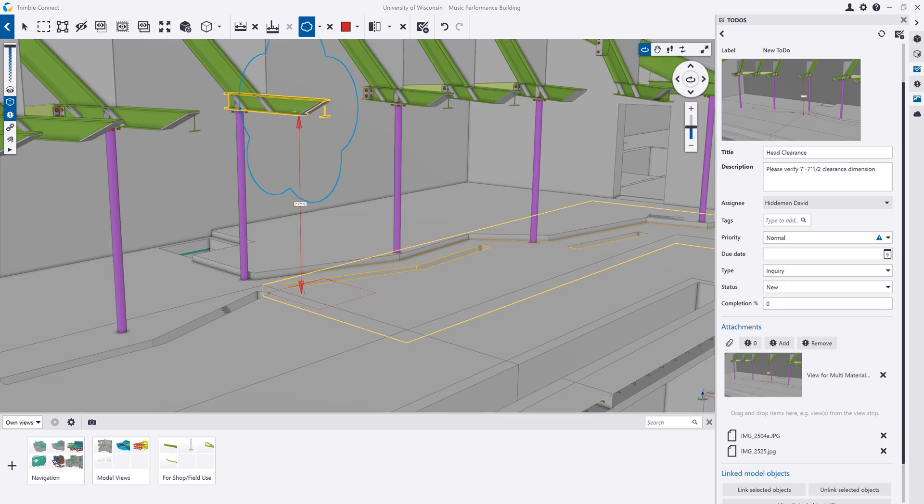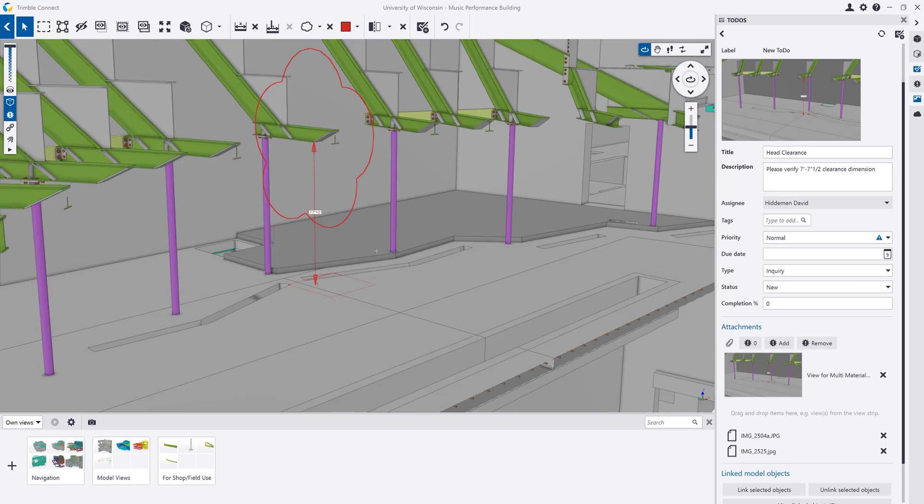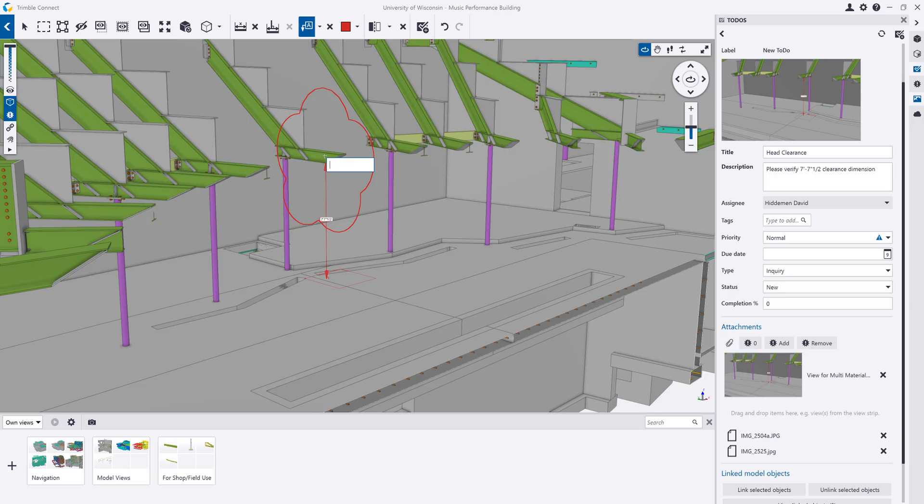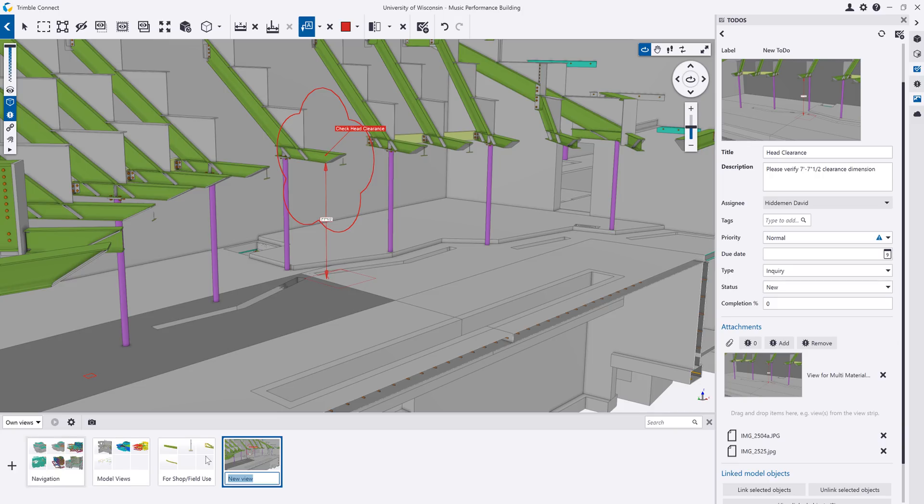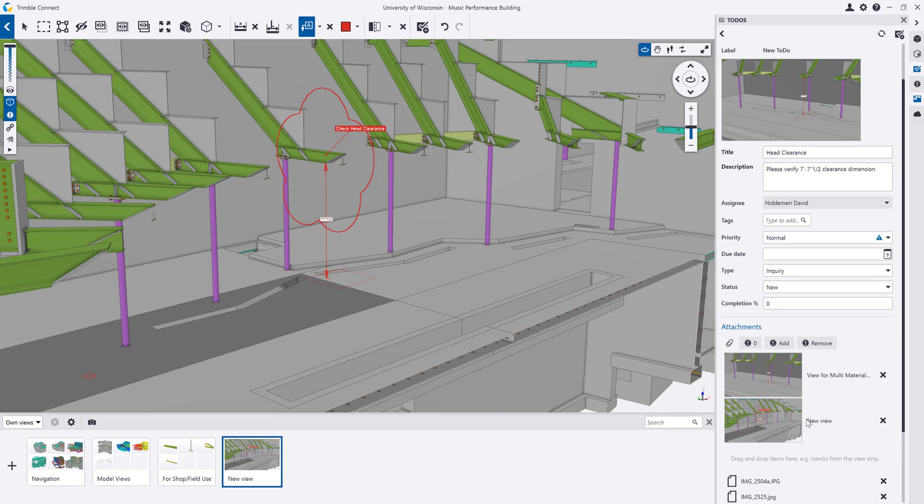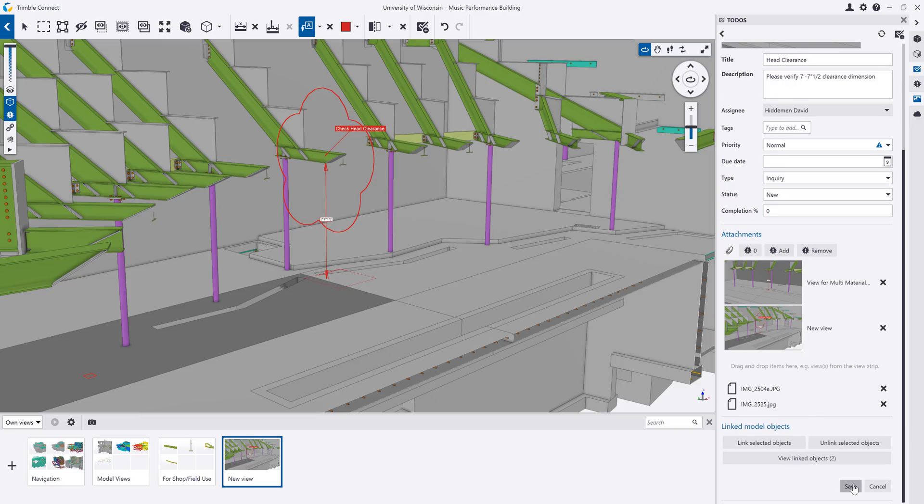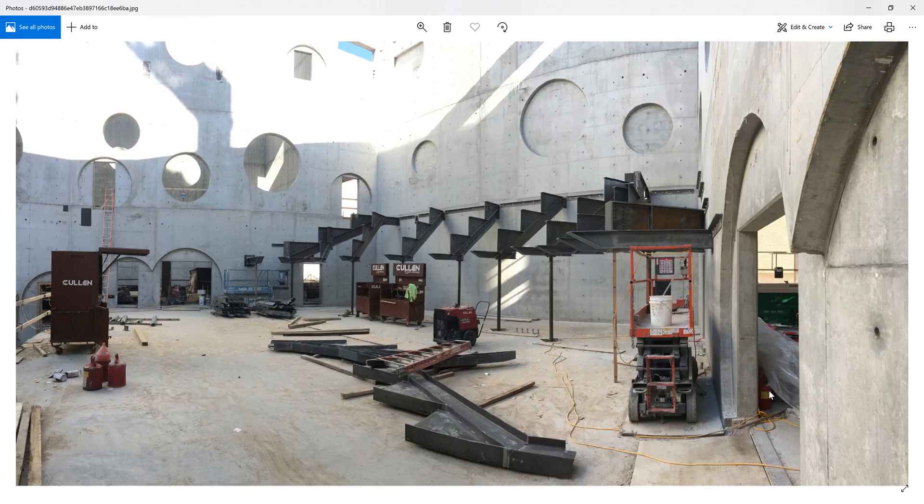Annotations can also be added to the model to more easily communicate in 3D. We can cloud certain areas and add text to the model to further clarify aspects of our project. We can then add this view to our project and even include it in our existing to-do. The views and attachments can then be viewed by other project participants.